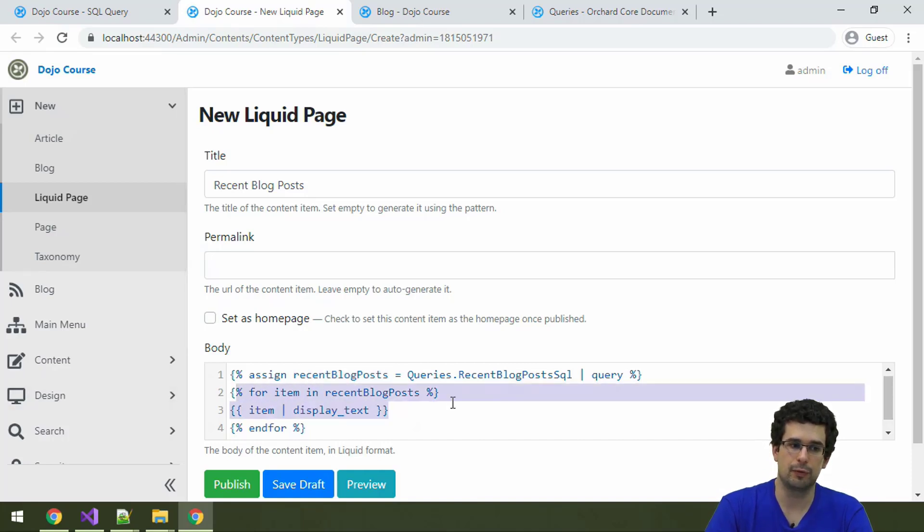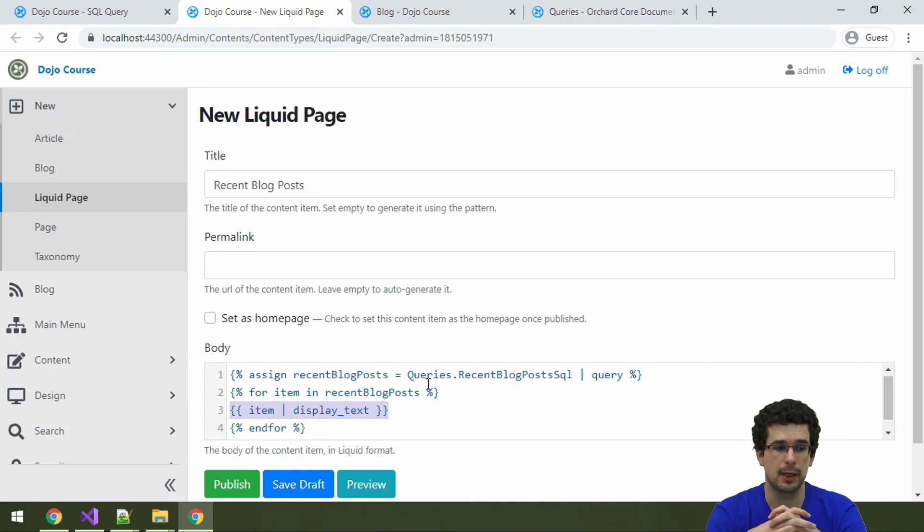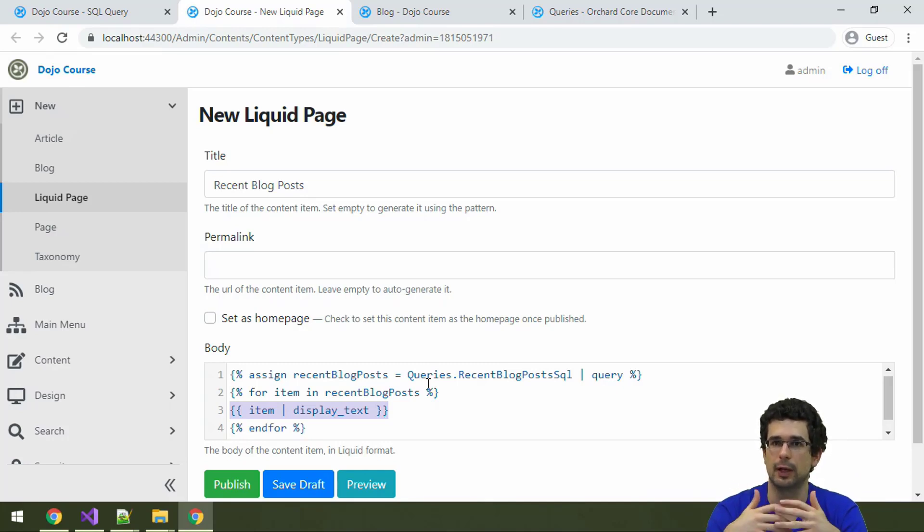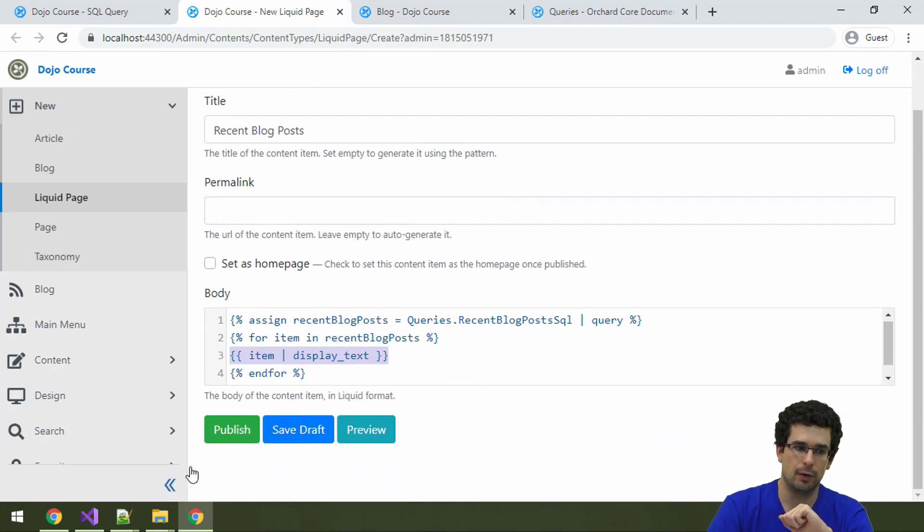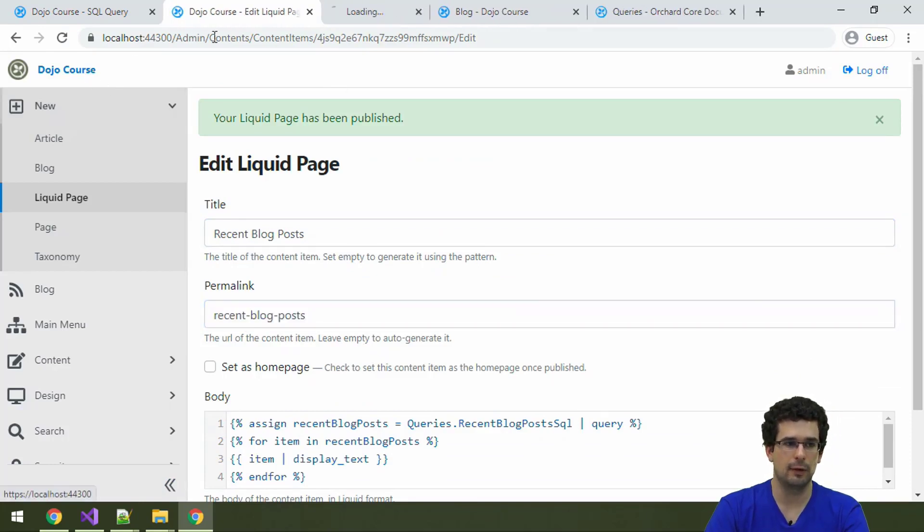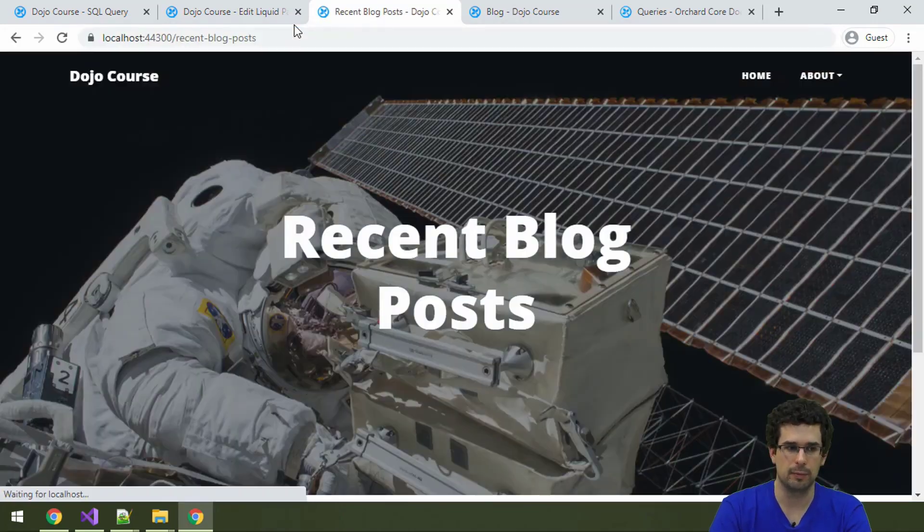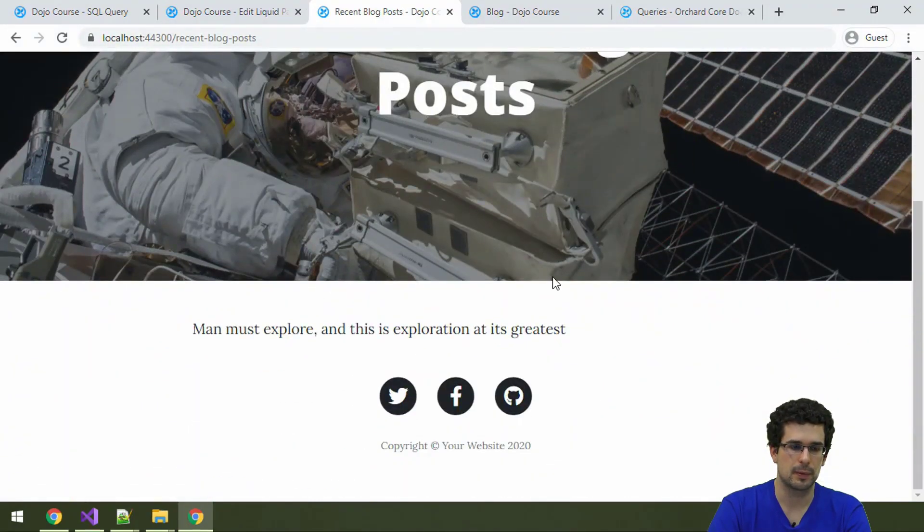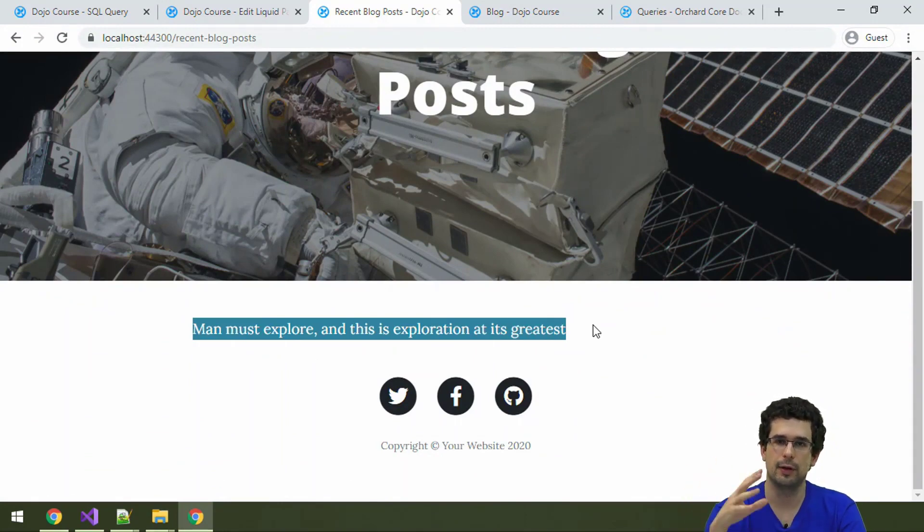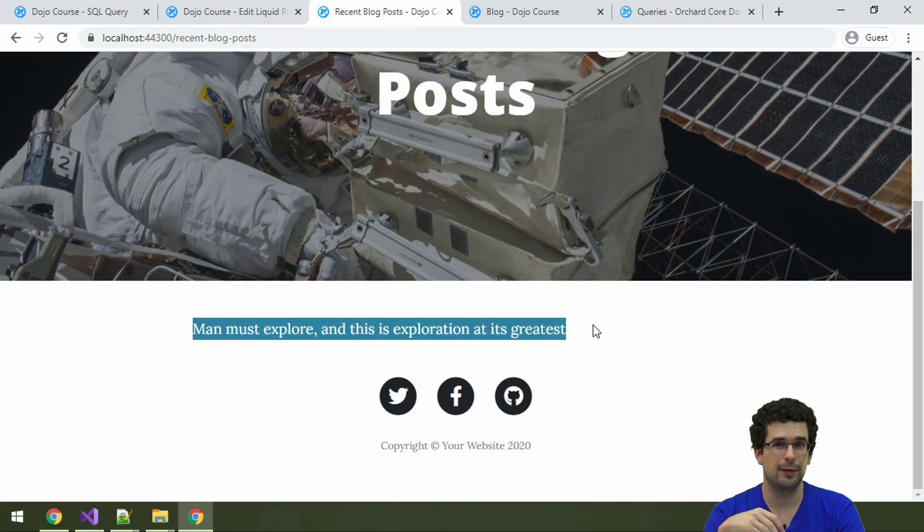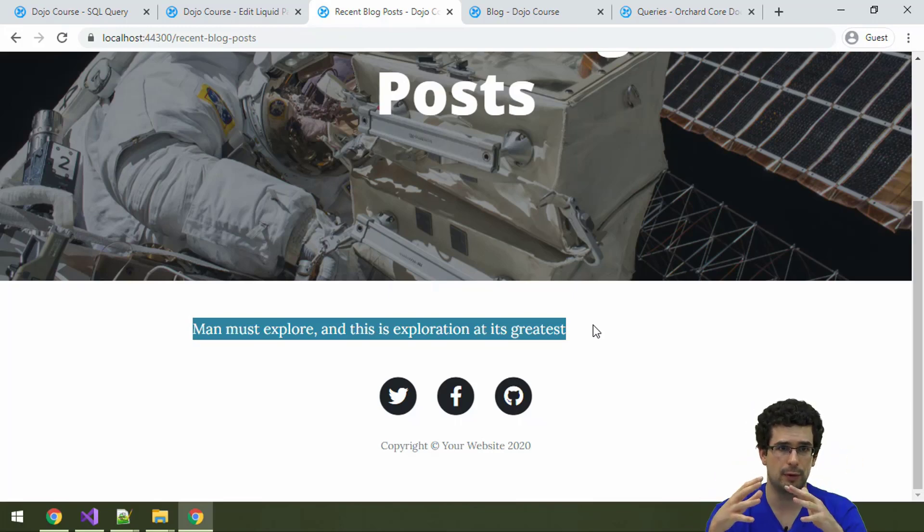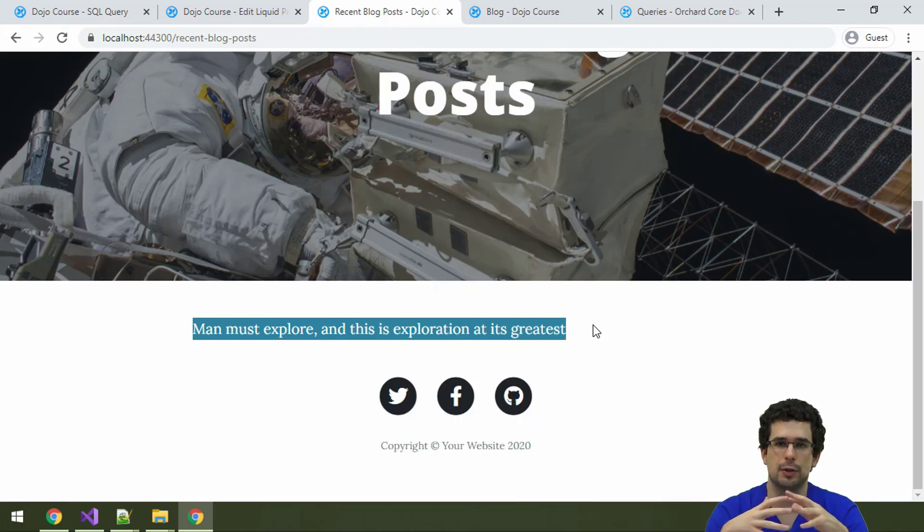For each through those variables and we display the display text of those content items. Again, the display text is just a generalization of title. It can come from title part but it doesn't necessarily have to come from title part. For blog posts it's the same as title. Let's publish it and let's see what happens when we open it on the admin, although we could have used the preview. You can see that again it's just a single item list, but we have the results here, the display text of our blog posts. Fairly simple. Both Lucene and SQL queries and Liquid are very powerful concepts and features, so I encourage you to check out the documentation for more details.